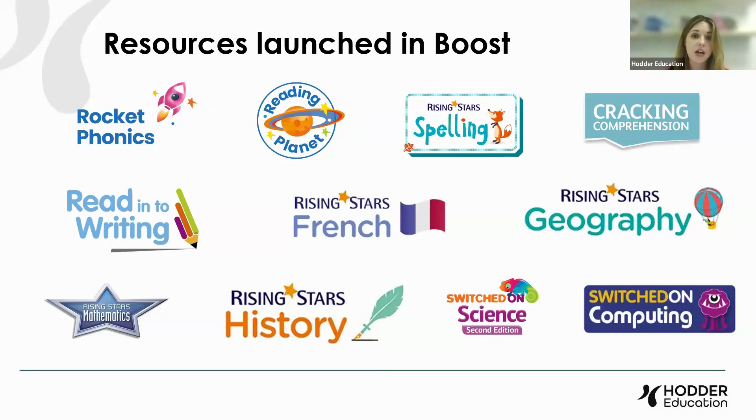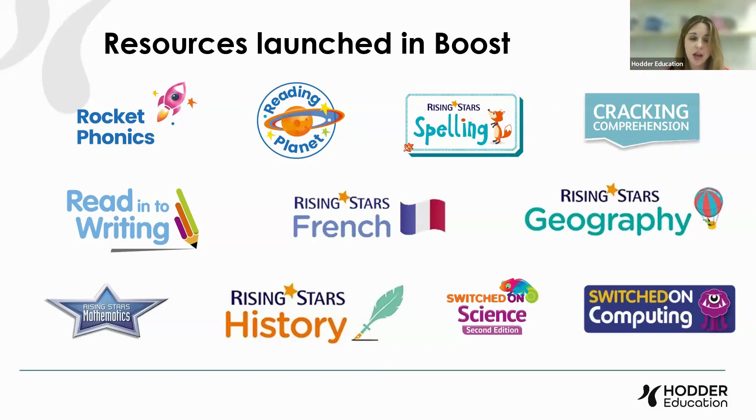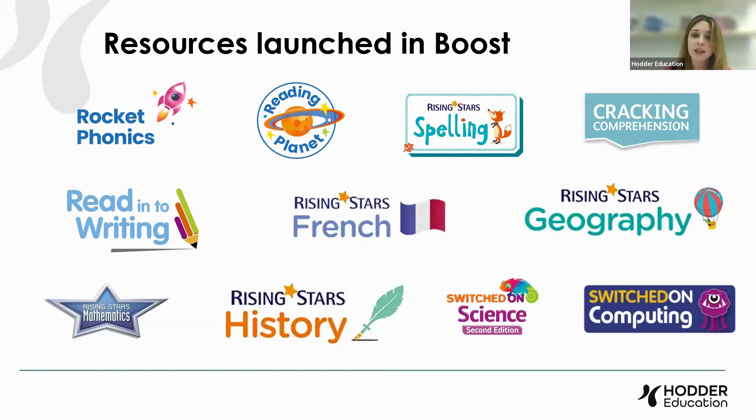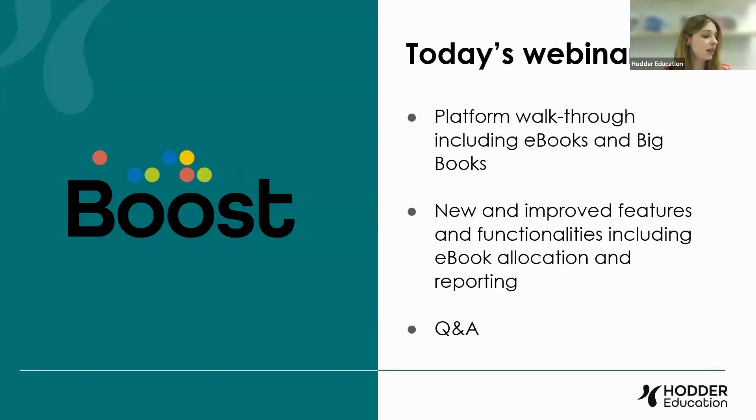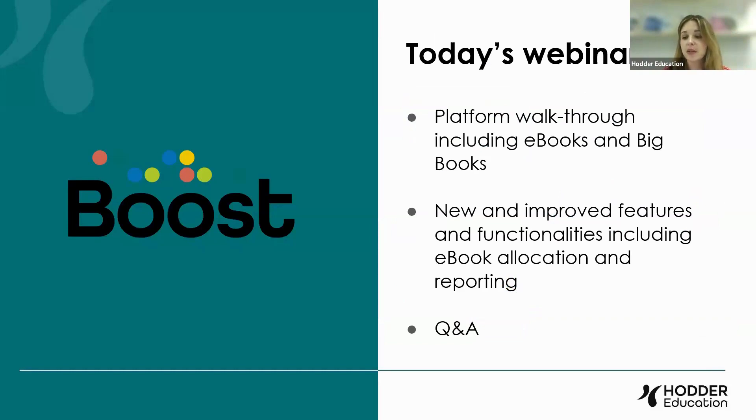We have Reading Planet Online, Spelling, Rising Stars Geography, History, et cetera. And you may subscribe to some of those other products as well. So I think we should crack on because there's a lot to go through. I'm going to now pass on to Gayna.